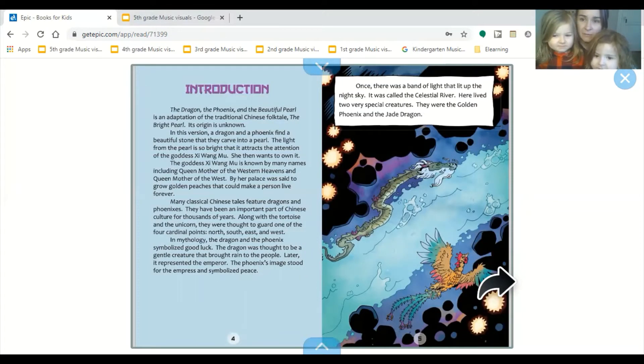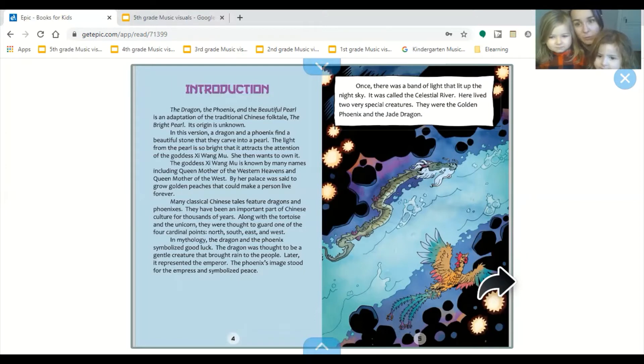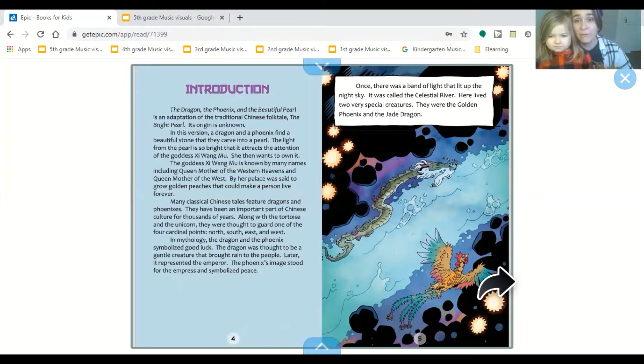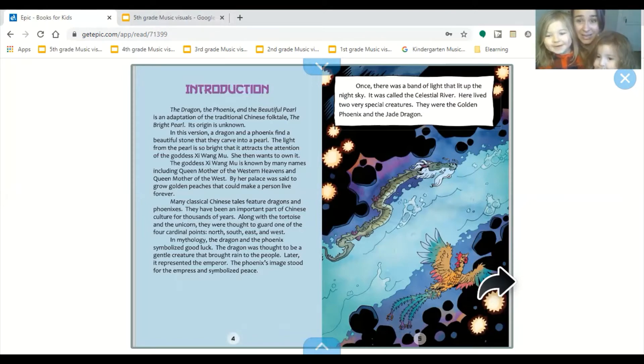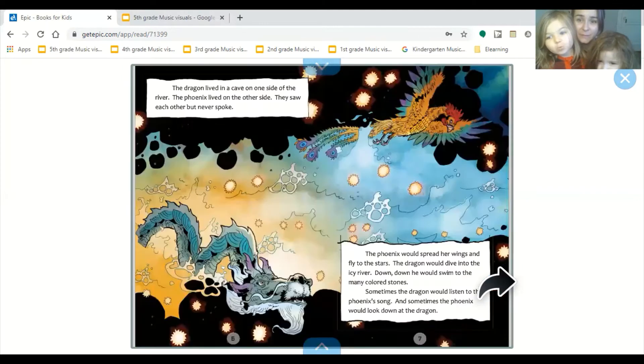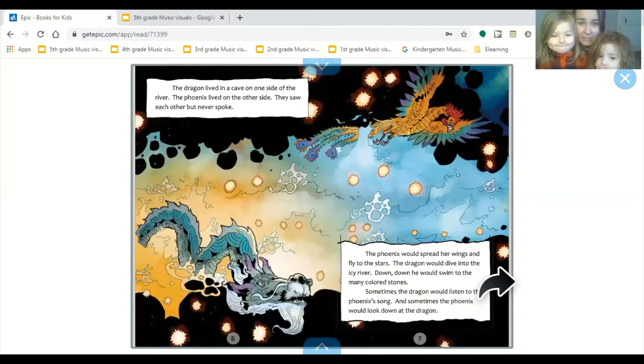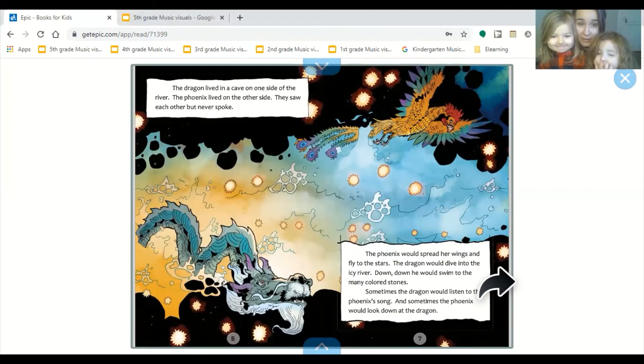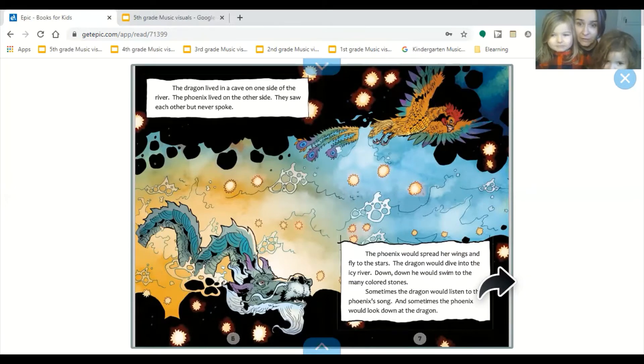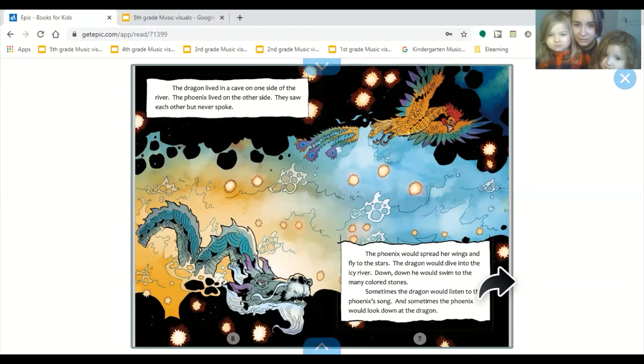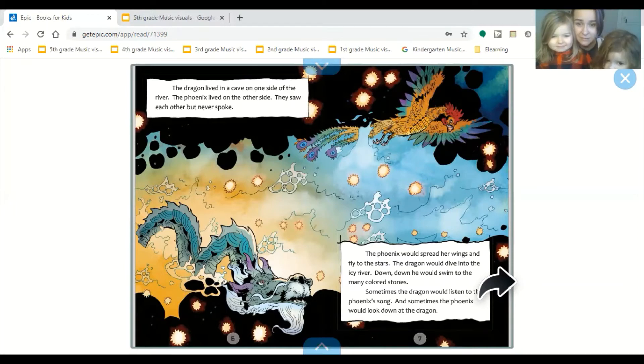Once there was a band of light that lit up the night sky. It was called the celestial river. Here lived two very special creatures. They were the golden phoenix and the jade dragon. The dragon lived in a cave on one side of the river. The phoenix lived on the other side. They saw each other but never spoke.